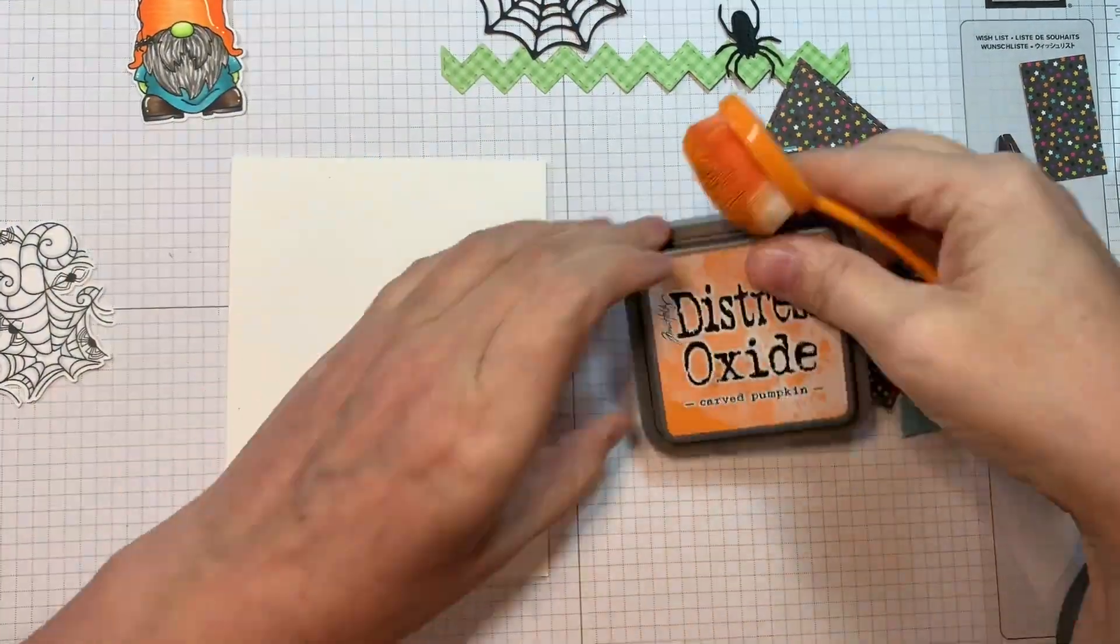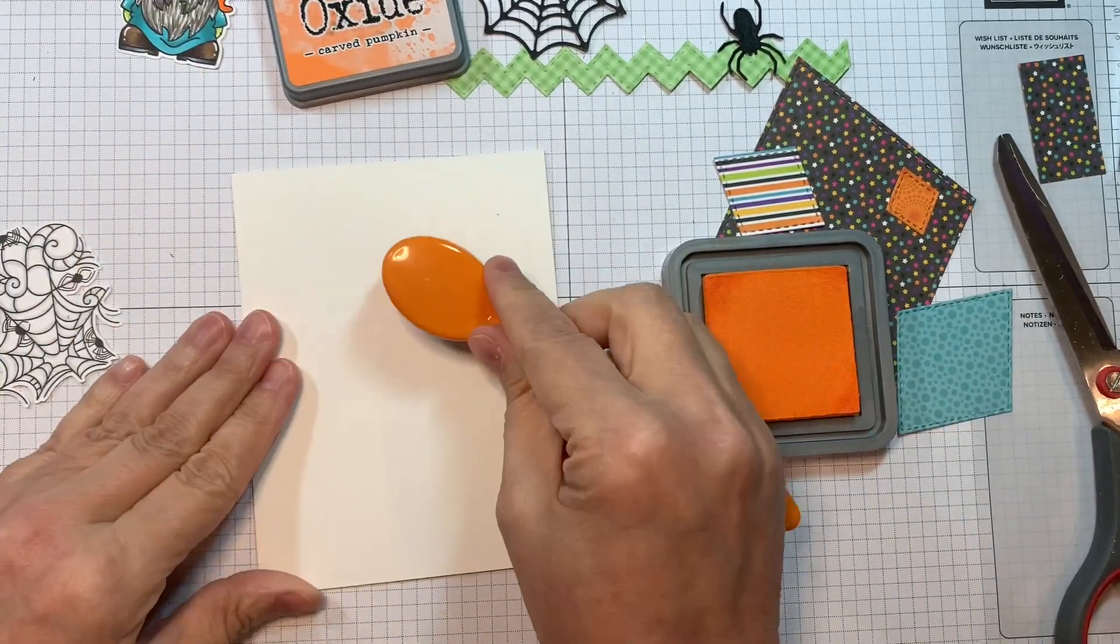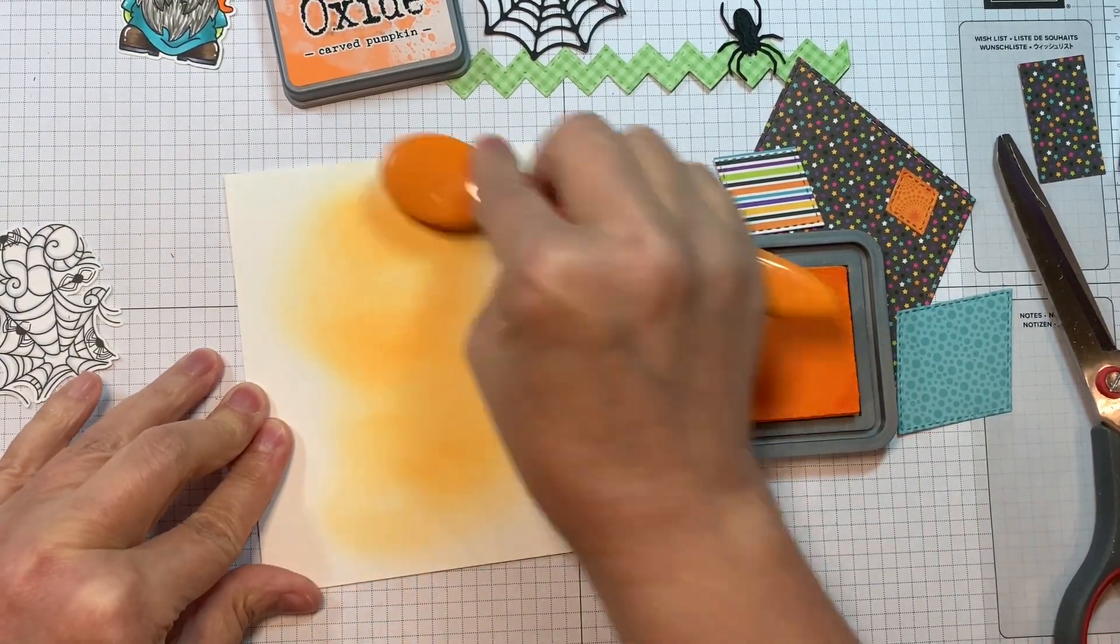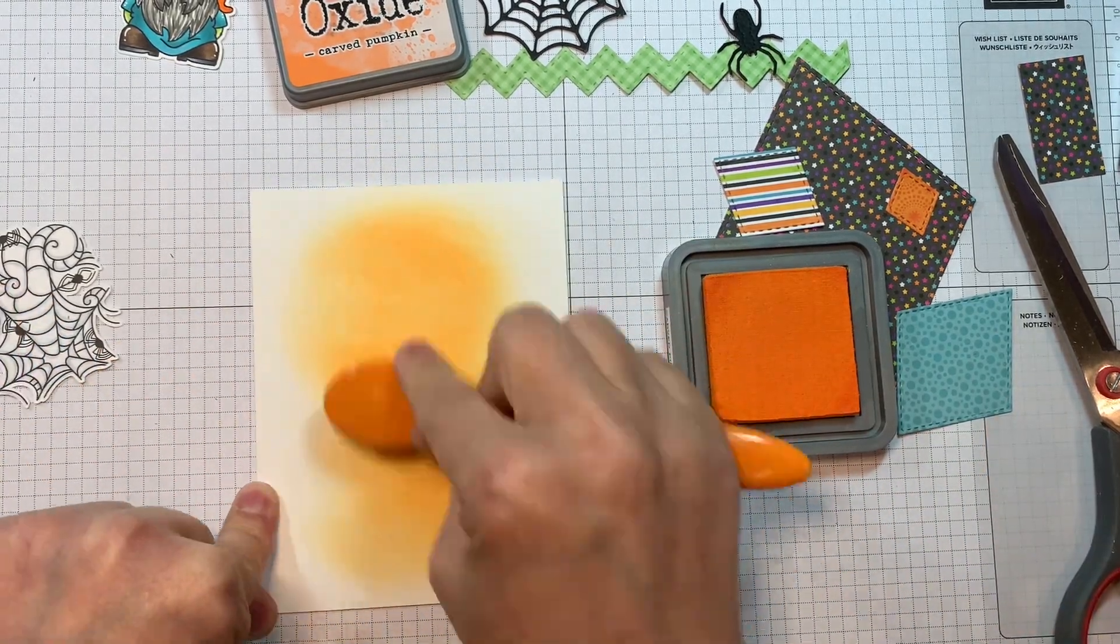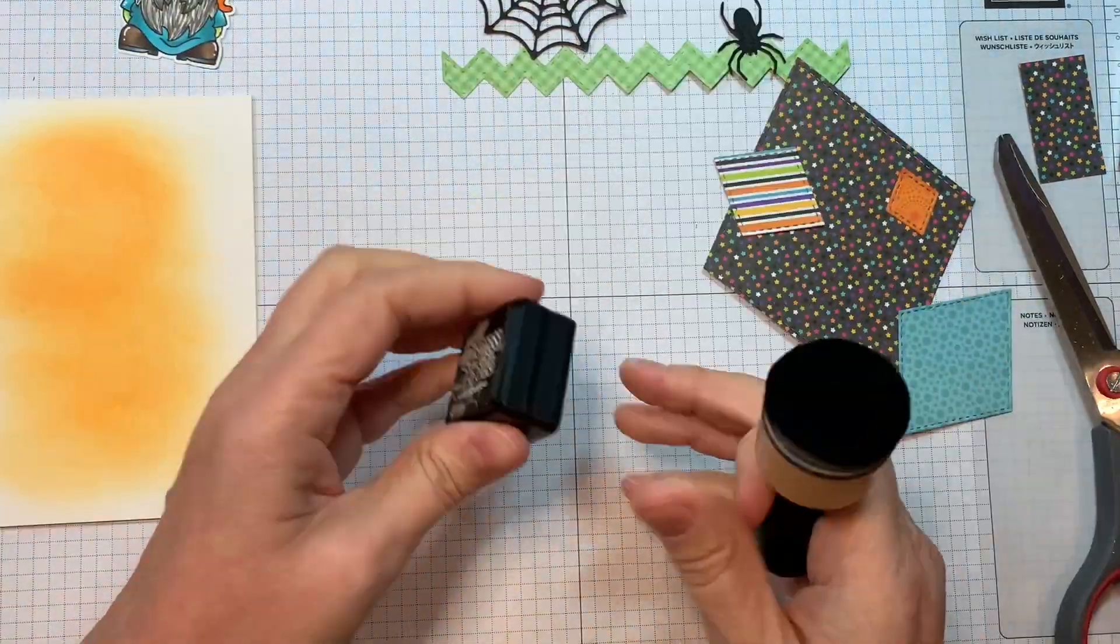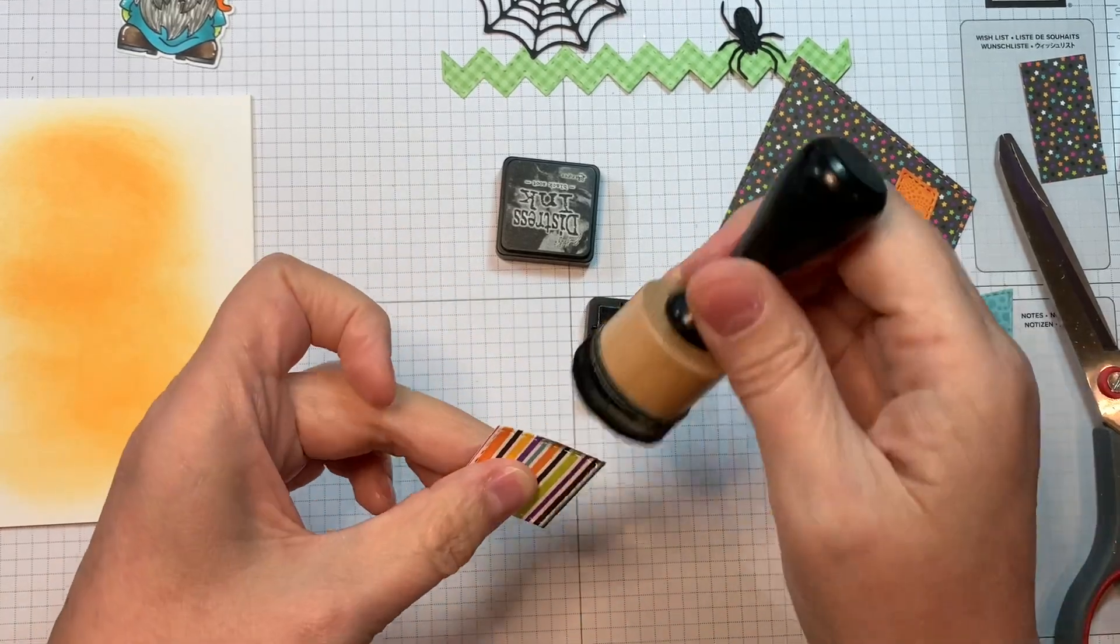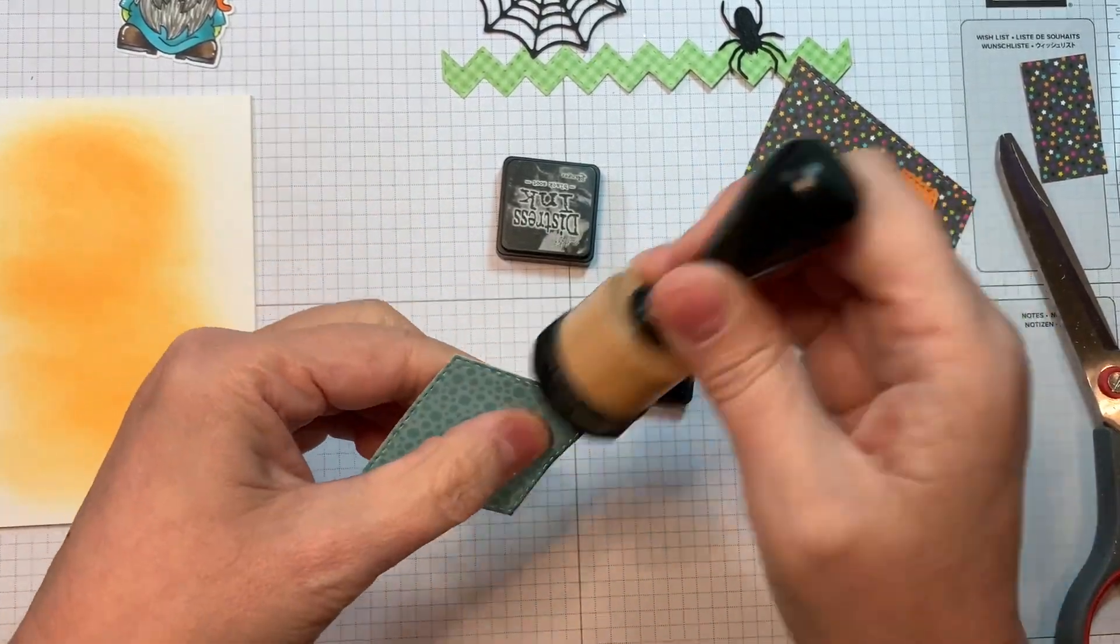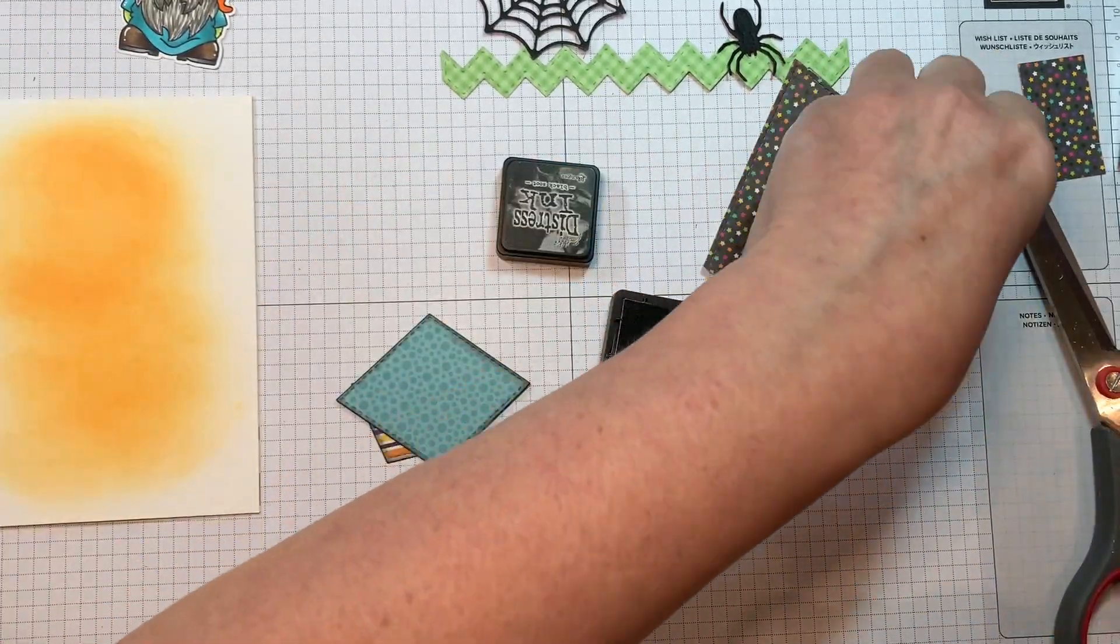So I'm pulling out Distress Oxide Ink first in Carved Pumpkin and I'm just going to ink blend some on my base using my Tailored Expression Blending Brush. Now I'm also using the Gnomi Want Candy Stamp Set. I didn't have it to show you at the beginning of this video. And now I'm pulling out the Distress Ink in Black Soot and I'm just going to ink around these diamond dies. So I use the largest one and then the smallest three diamond dies.